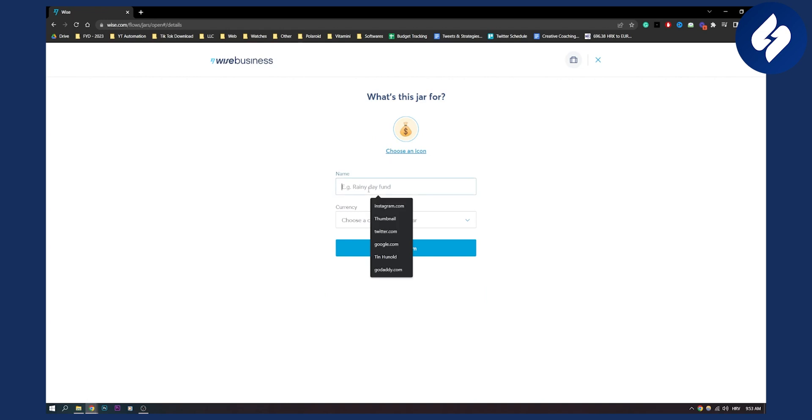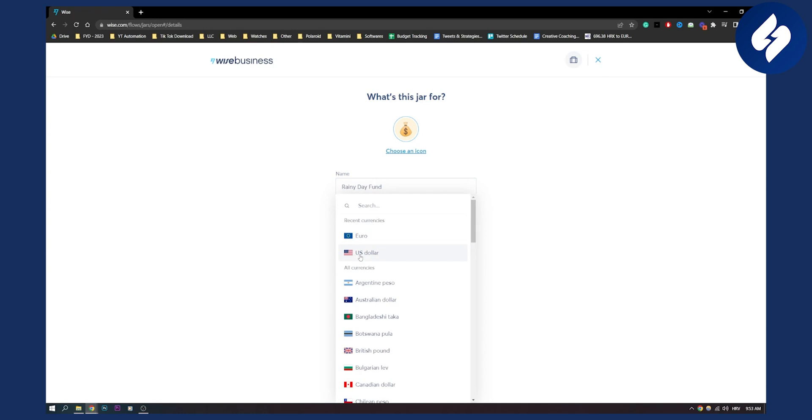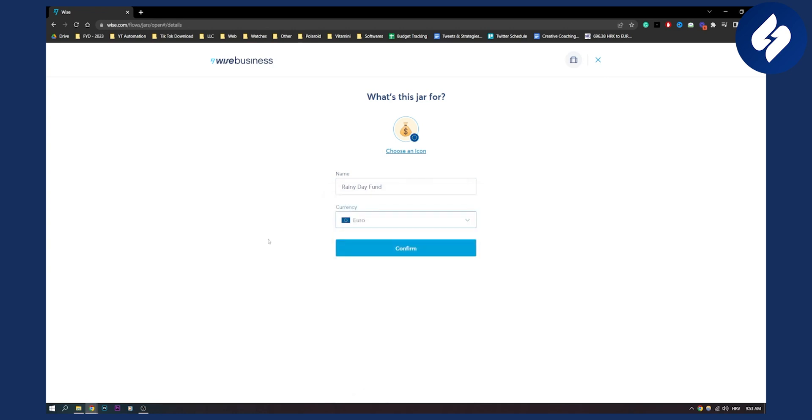Again this can be you know rainy day fund for example and we can choose that euro is going to be a currency for this jar. We can also choose an icon as well right here.